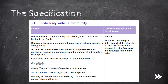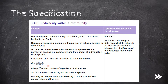Then we should also know about the index of diversity, as well as the formula with which we can calculate it. Finally, we will consider how farming techniques reduce biodiversity, and why a balance should be kept between conservation and farming, and how this is done.